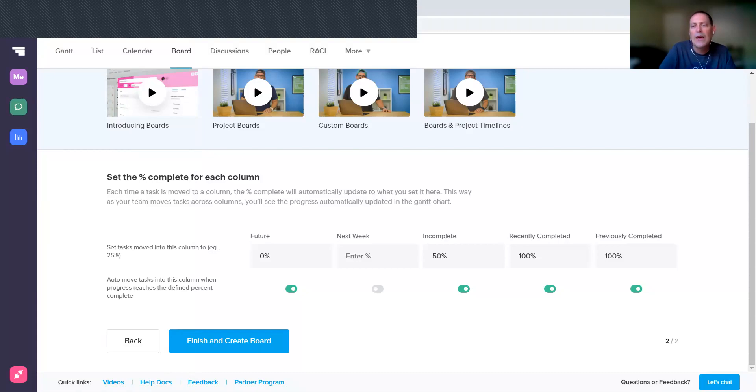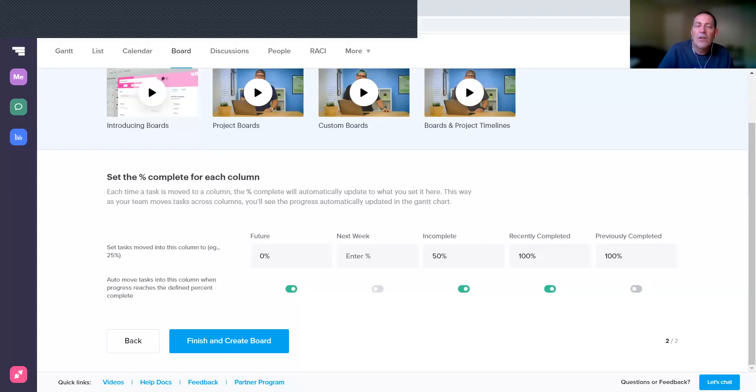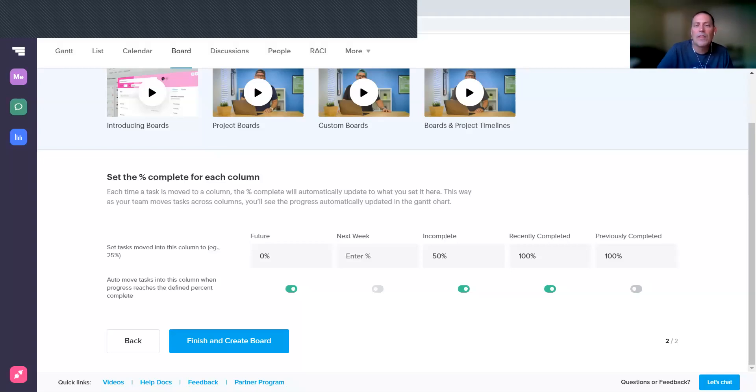I'm going to remove it from Previously Completed because obviously that would conflict if both of them auto moved. And then when you create a new task, it's going to be at zero percent completion, and we want those new tasks to show up in that Future column, so I think that's a good auto move as well.